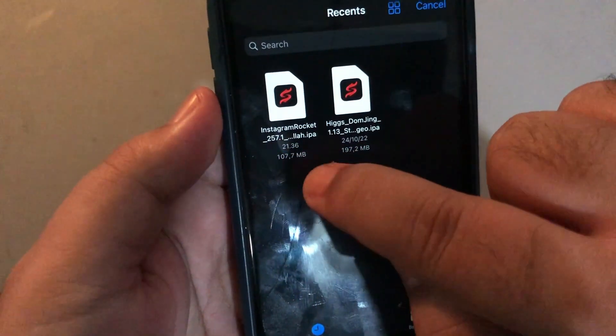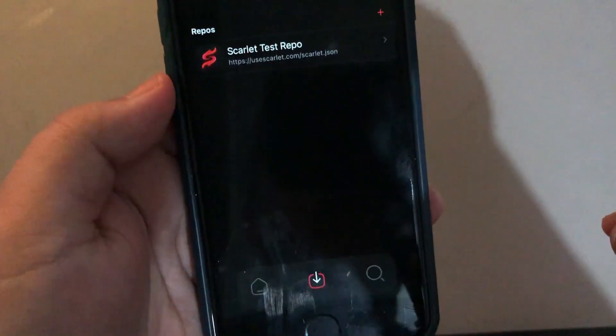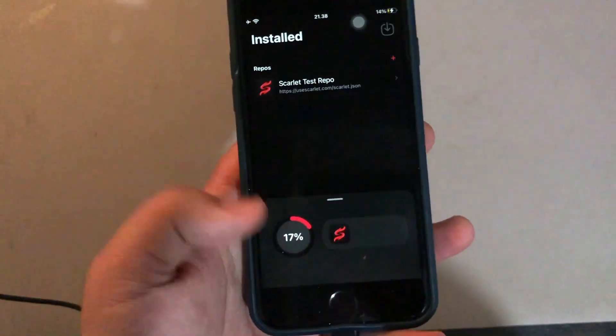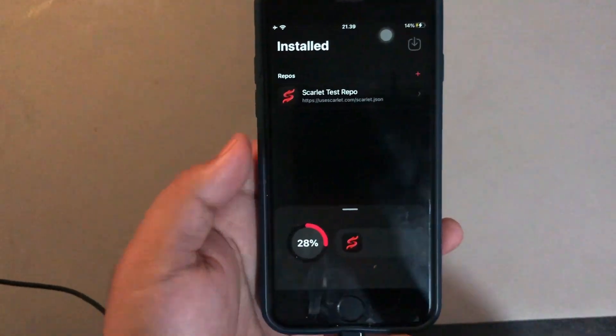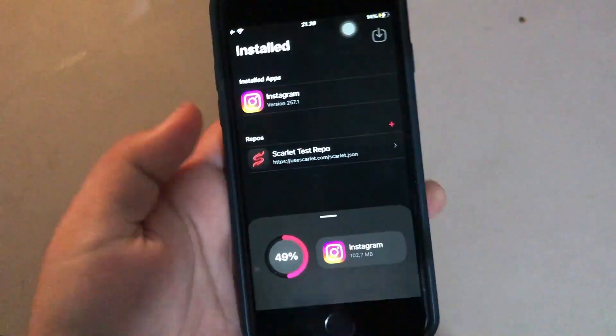Select the file and it will automatically install on your iPhone. Please wait.